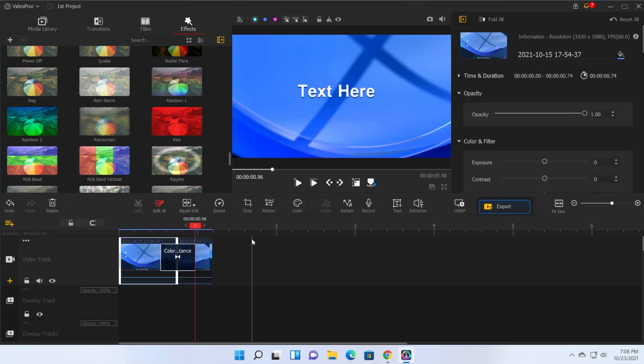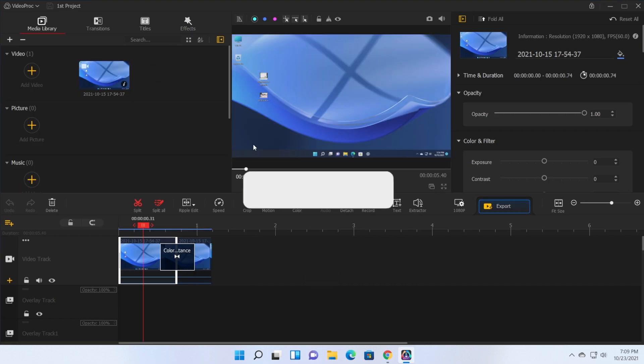So all the links necessary will be in the description down below where to download the software and also more information on how to use it. All the features explained step by step if you are a beginner in video editing. So don't forget to check out VideoProc Vlogger.